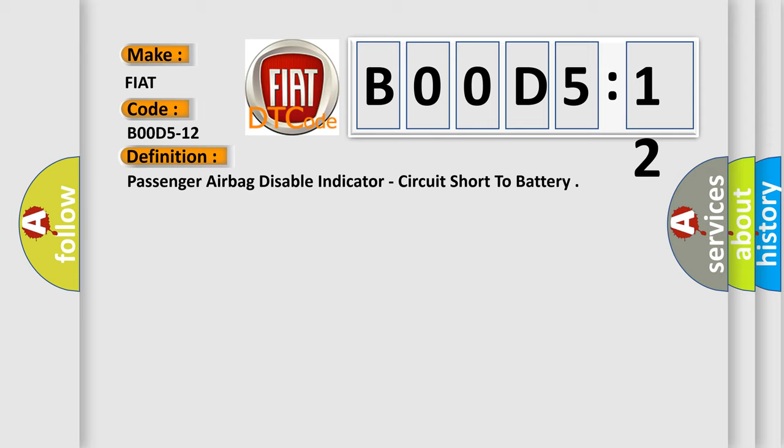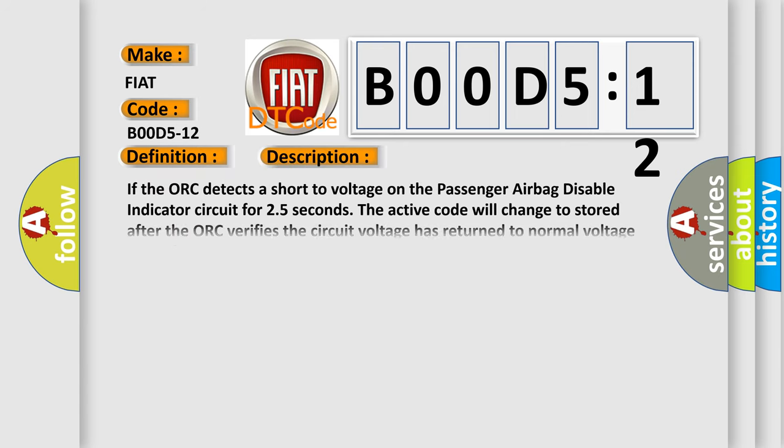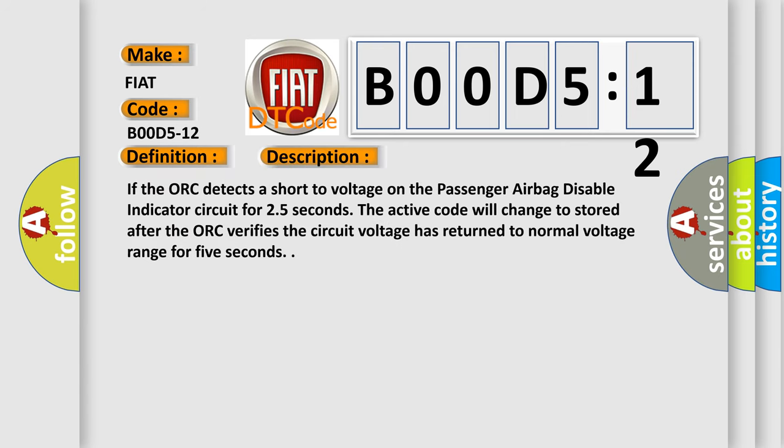And now this is a short description of this DTC code. If the ACU detects a short to voltage on the Passenger Airbag Disable Indicator circuit for 2.5 seconds, the active code will change to stored after the ACU verifies the circuit voltage has returned to normal voltage range for 5 seconds.